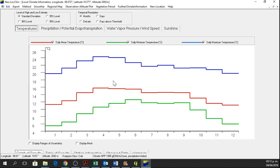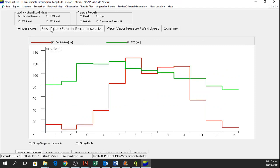And OK. So here we have the results for Temperature, Precipitation and Potential Evapotranspiration, Water, Vapor Pressure and Sunshine.